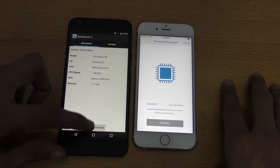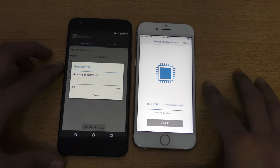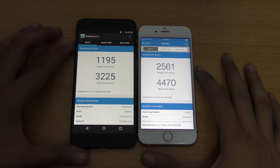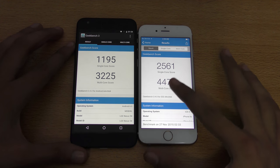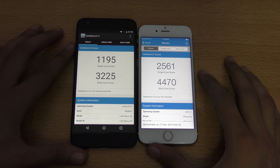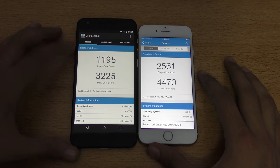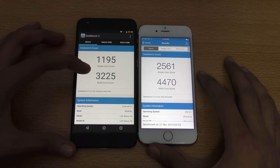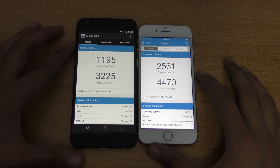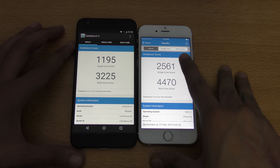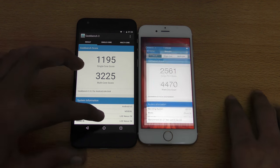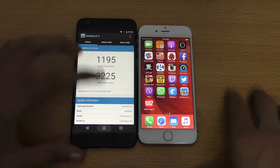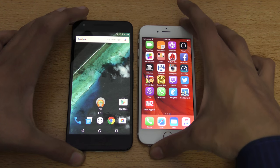Both phones are done. We got a score of 4,074 on the iPhone 6s, which is way better than the Nexus 5x score of 3,225. The same goes for the single-core score, so iPhone 6s definitely wins in the benchmark world.